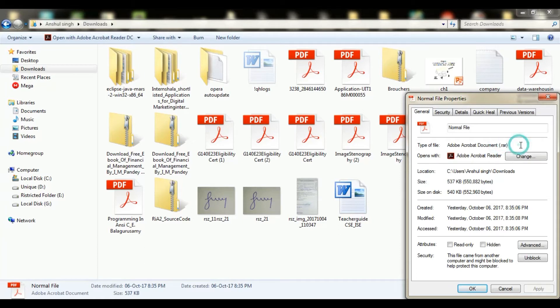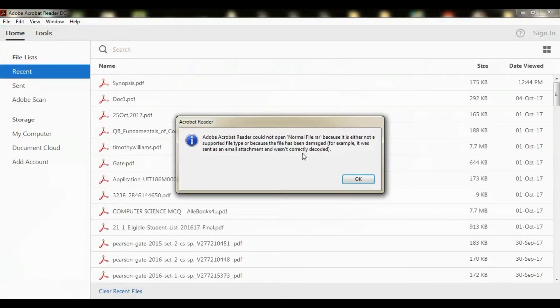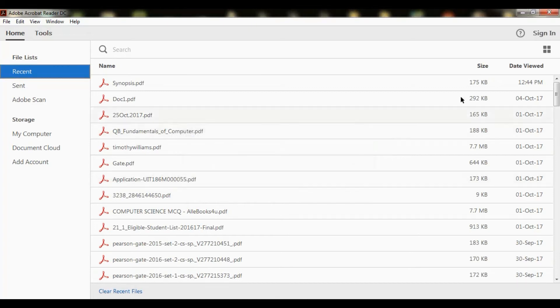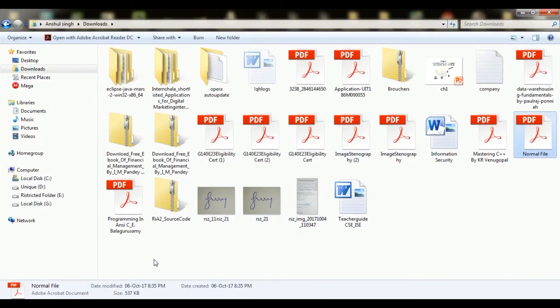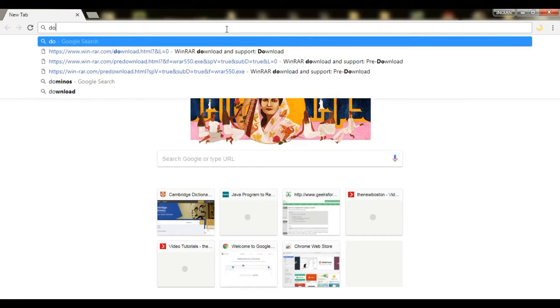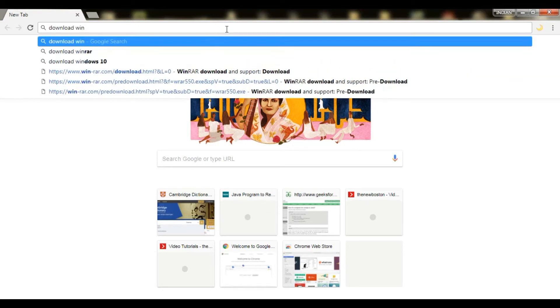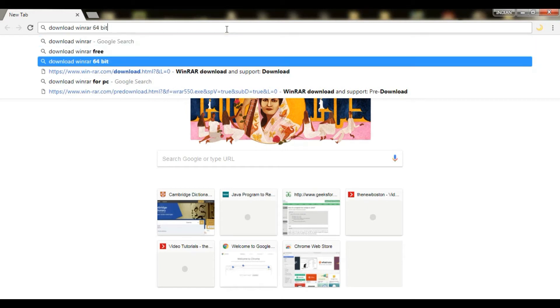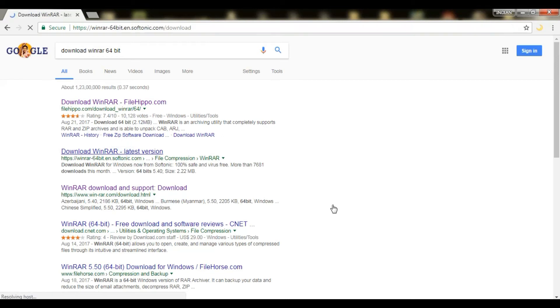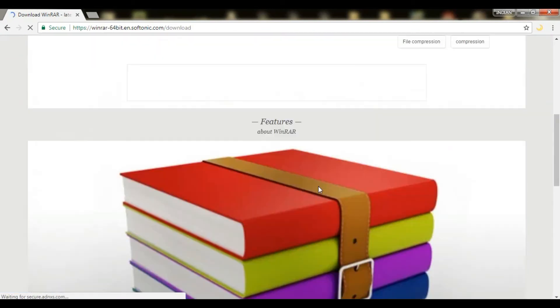What you need to do is you can directly come and download WinRAR 64-bit. You can download it from here. You can directly click on this. Now you can see WinRAR is now downloading.